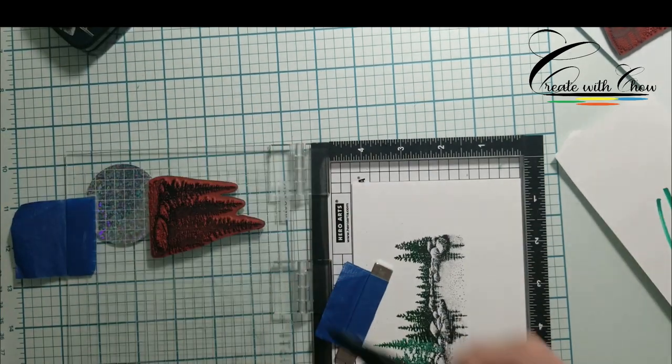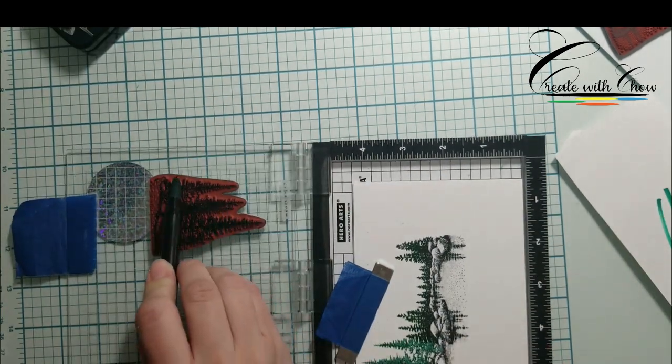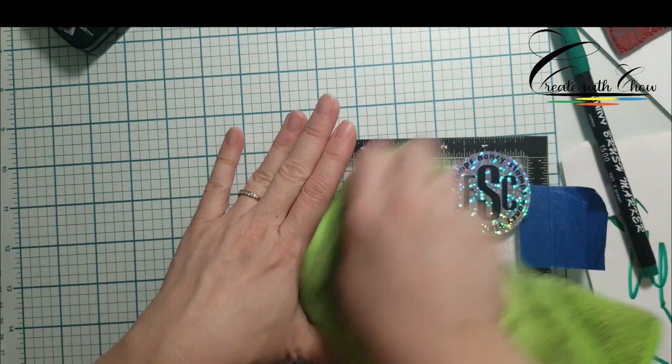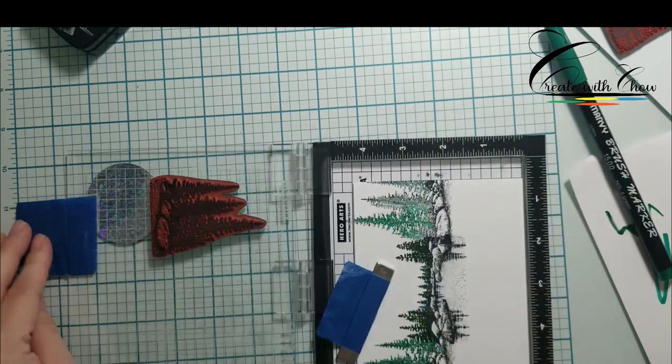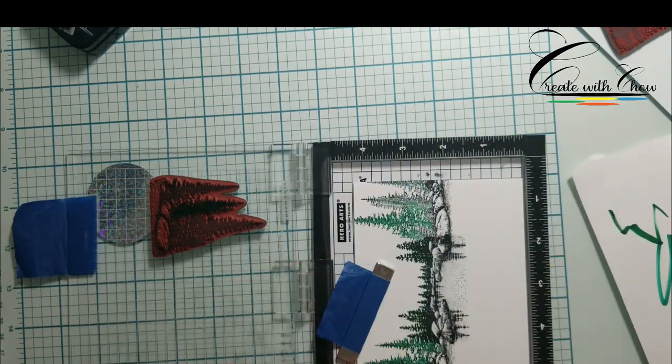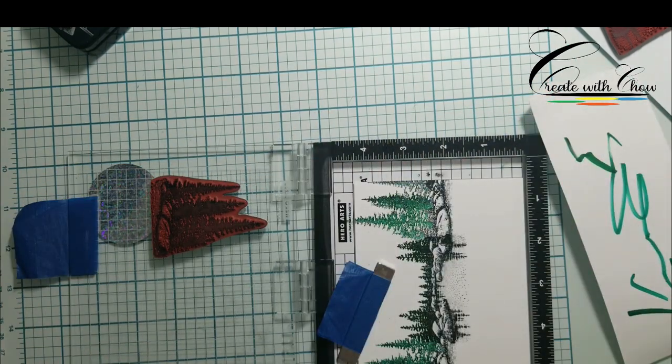When you line up the stamp to stamp, make sure you overlap the stamp image just a little bit so that way when you finish, you don't see any gap in between.